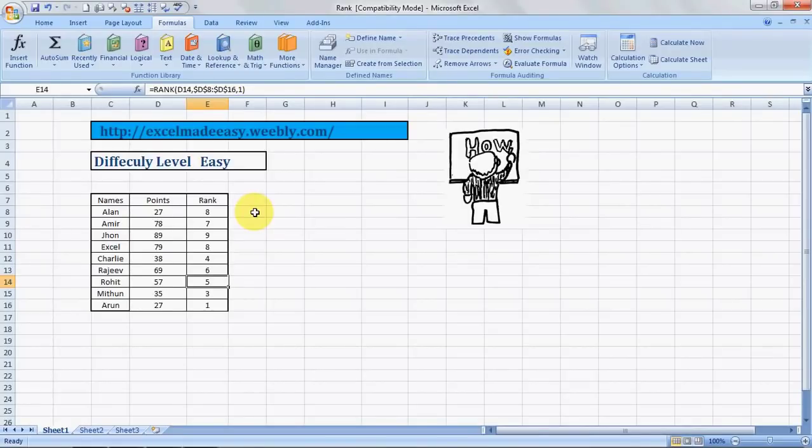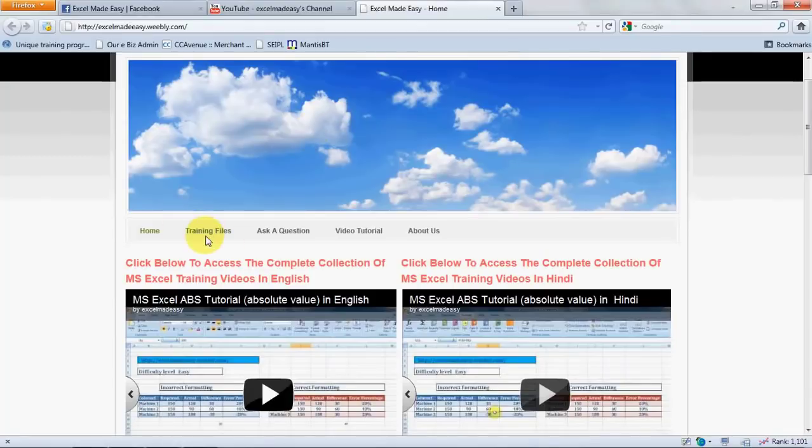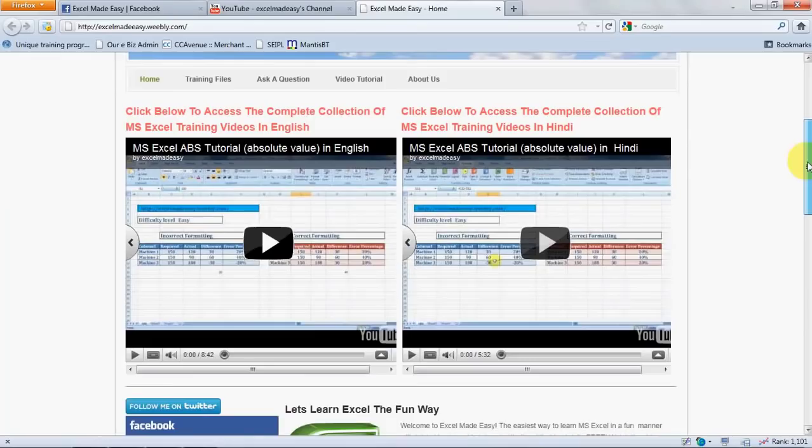All right. So this file that you're looking at is available on my website for free download. The website's name is excelmadeeasy.weebly.com. And this is the website. Yes, I made it myself. You go to this training files page. Download the file for free.